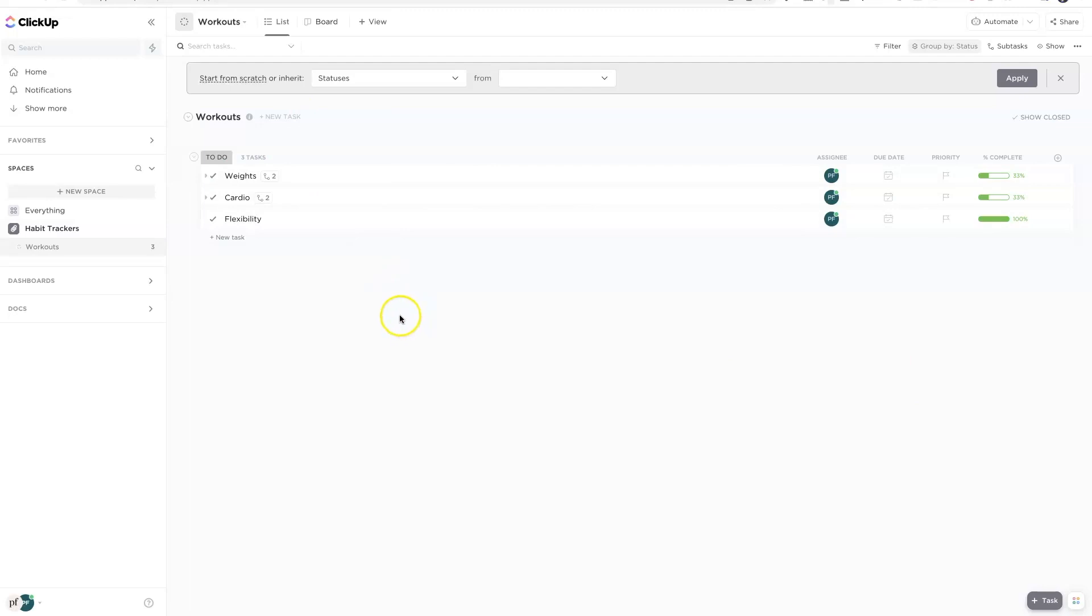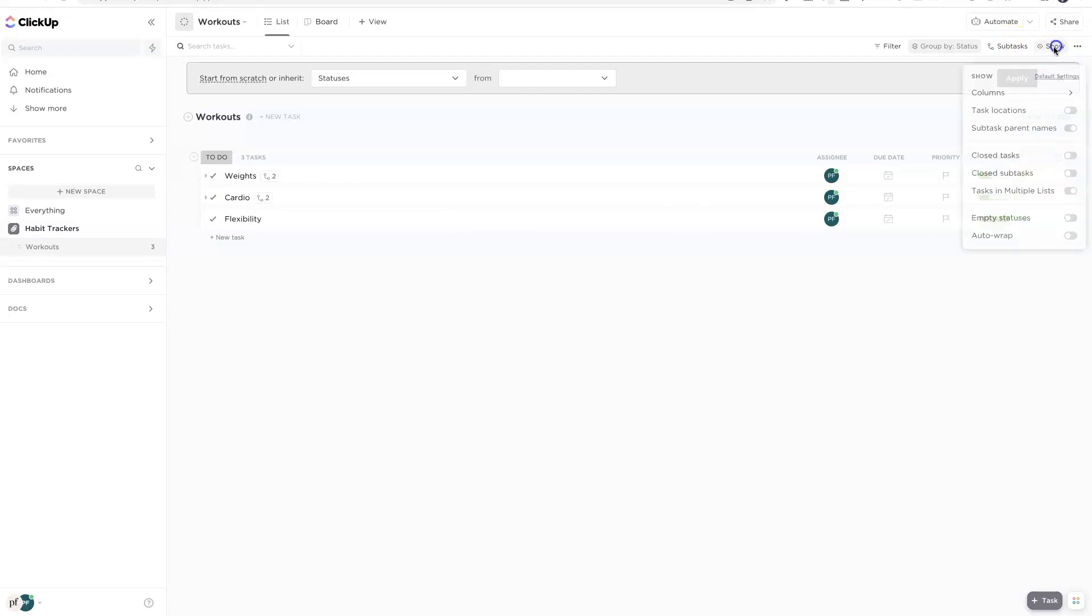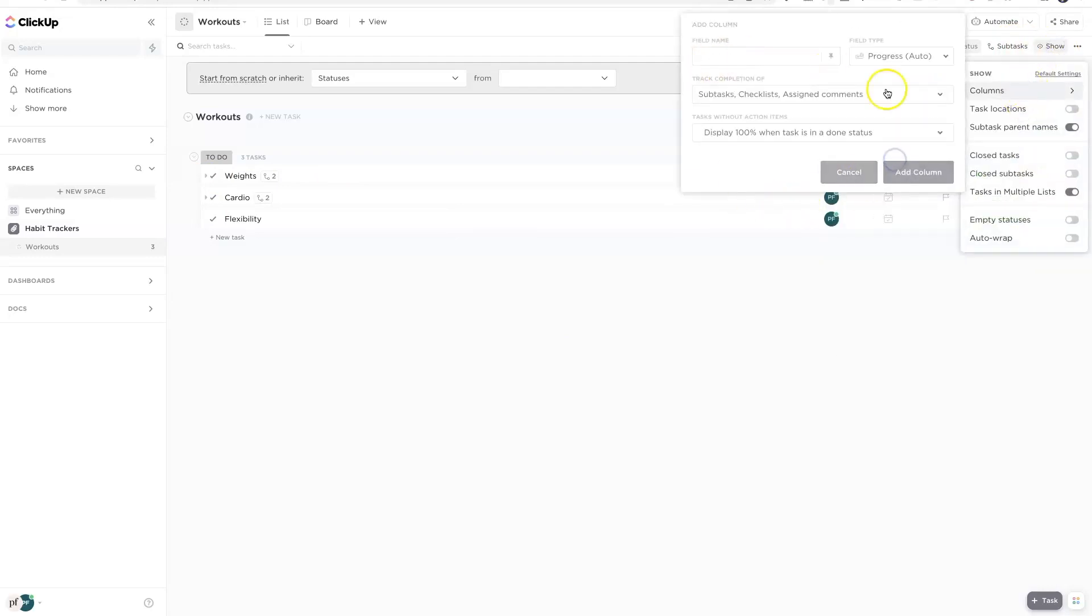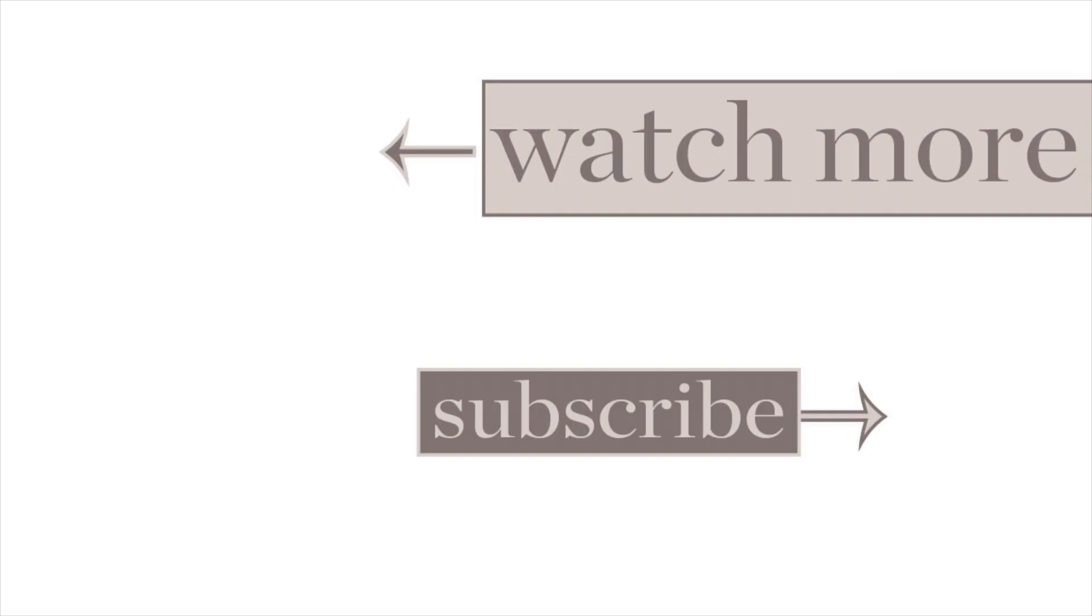I hope that was helpful. Just wanted to give you a quick and easy video on how ClickUp can just do the math for you, which is something I always appreciate, with subtasks and just adding that extra column over here by going to Show, Columns, and going to that Progress Auto. I'll see everyone next week.